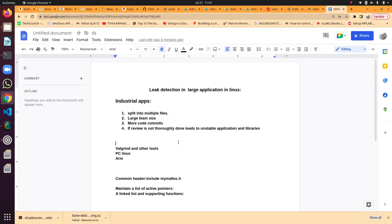Most industrial projects have a large number of files divided into multiple modules and multiple services, developed by multiple people. These days, industry is recruiting freshers in large amounts, so inexperienced people write the code and it results in unstable applications.